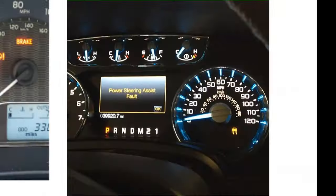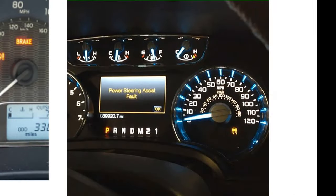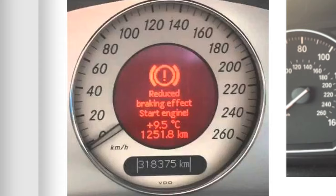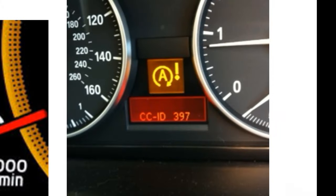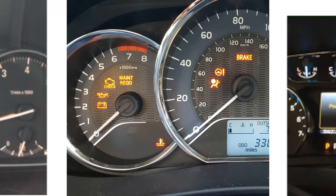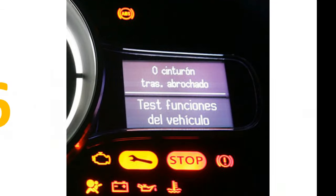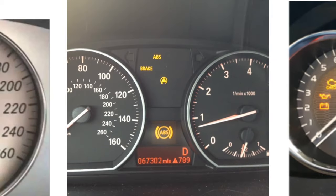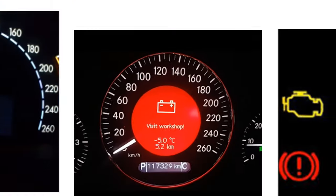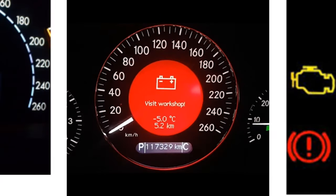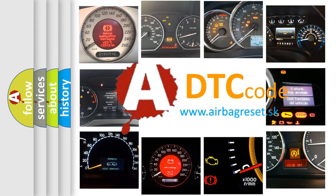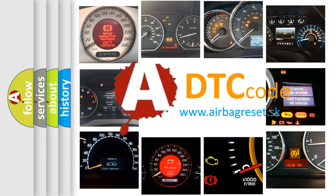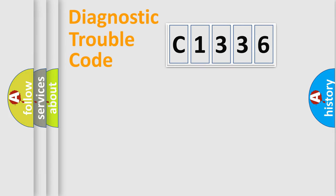Welcome to this video. Are you interested in why your vehicle diagnosis displays C1336? How is the error code interpreted by the vehicle? What does C1336 mean, or how to correct this fault? Today we will find answers to these questions together.